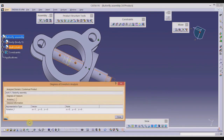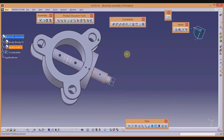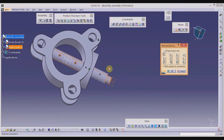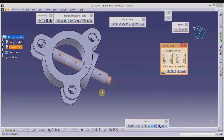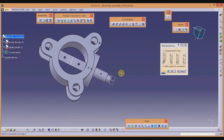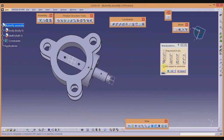The degree of freedom check shows the shaft has only one degree of freedom — rotation about the X-axis — which is exactly what we want. To verify, invoke the Manipulation tool from the Move toolbar, select 'With Respect to Constraint', and rotate the shaft. It rotates about the X-axis only, which is correct.